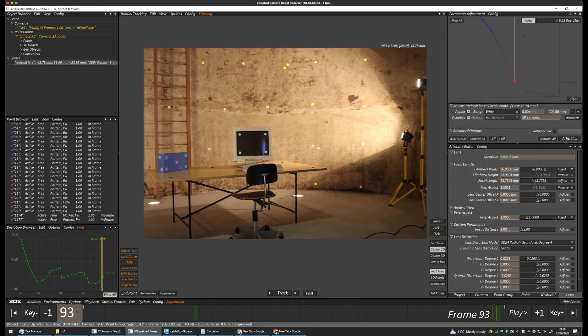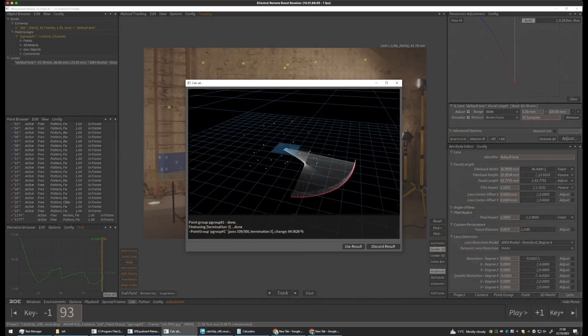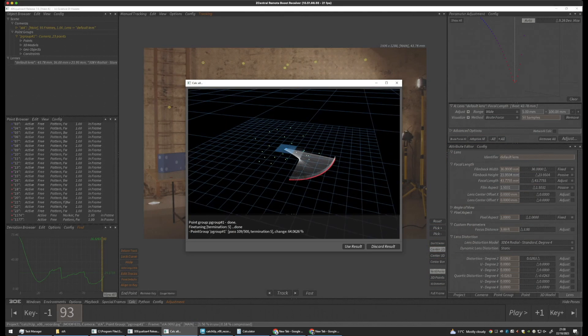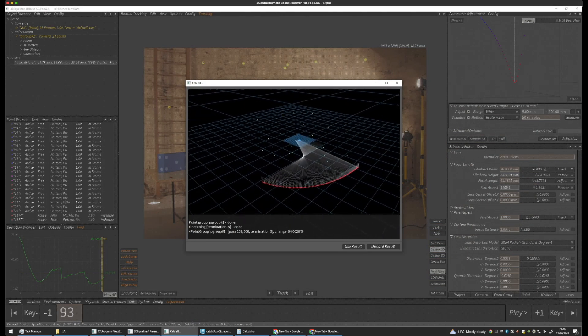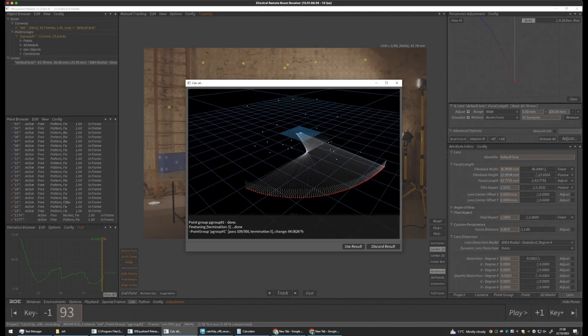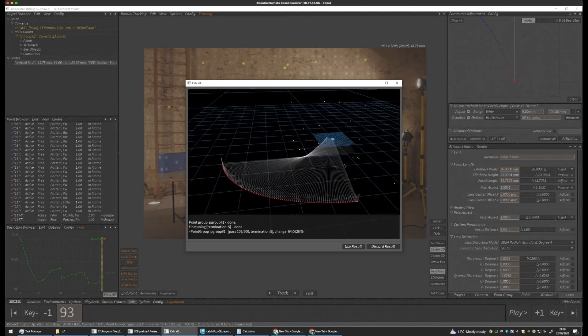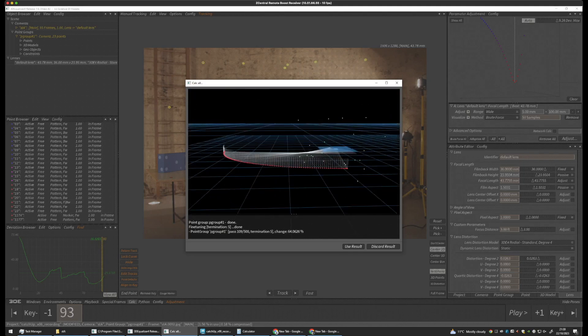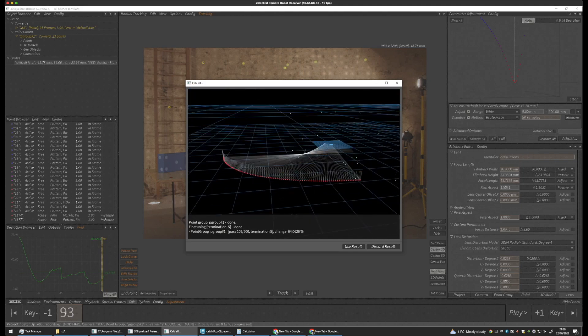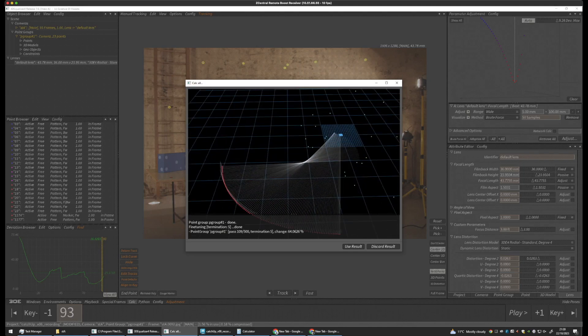And do a calculation. So, now we have a much better camera. The path is much smoother. And it doesn't seem to be erratic.